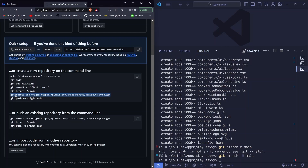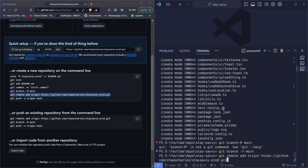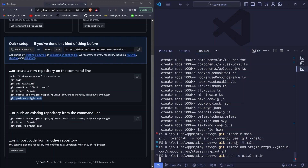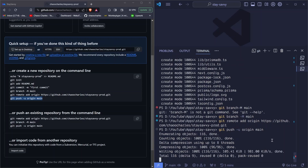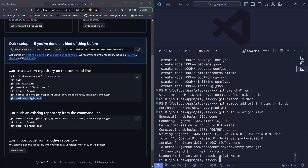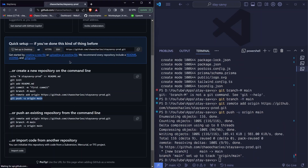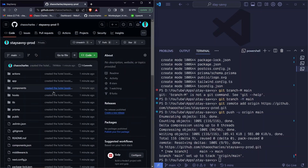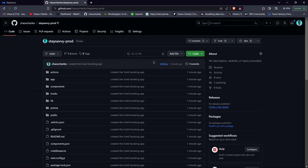Copy the remote repository URL from GitHub on your end. Then run git remote add origin with that URL to connect your local repo to GitHub. Finally, push with git push -u origin main. If you refresh GitHub, you'll see your code is now there.